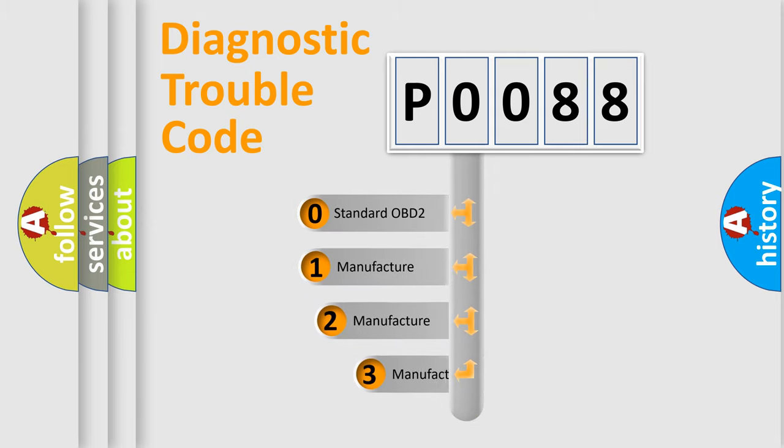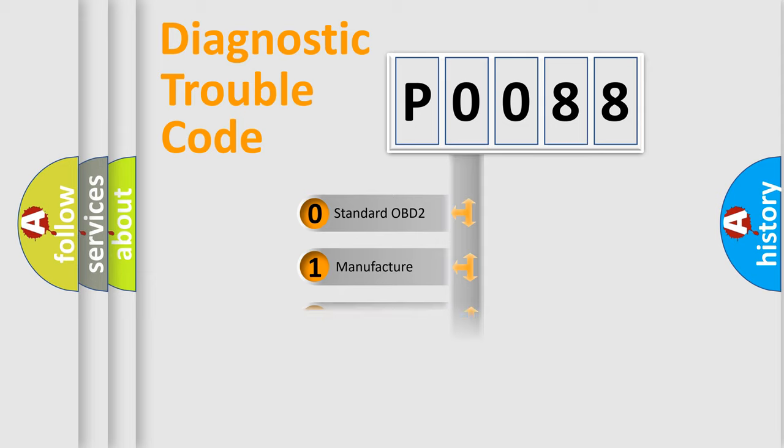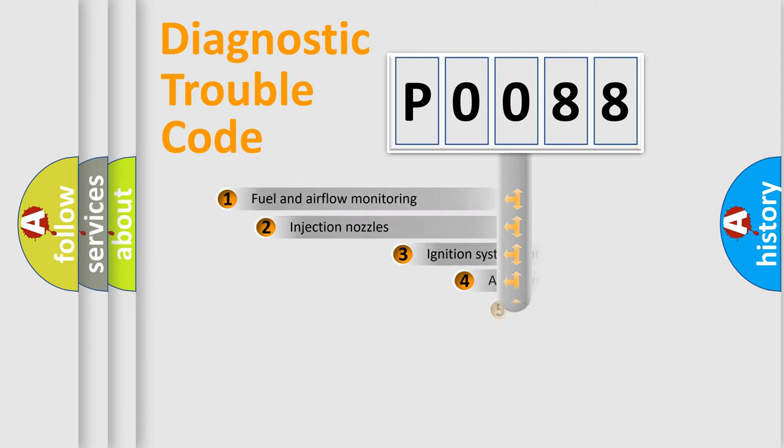If the second character is expressed as zero, it is a standardized error. In the case of numbers 1, 2, or 3, it is a more specific expression of a car-specific error.